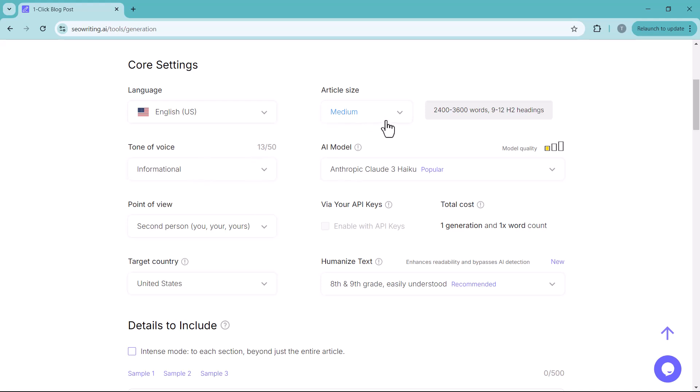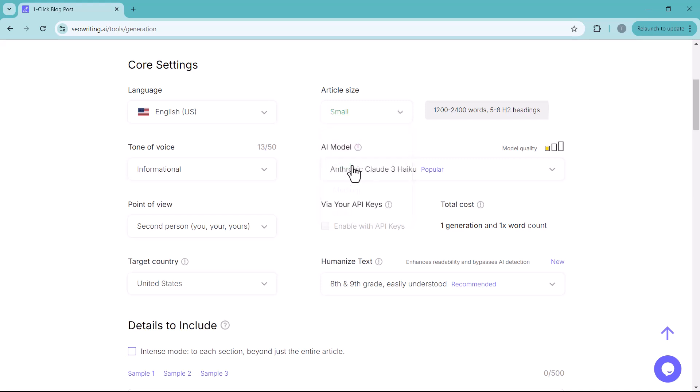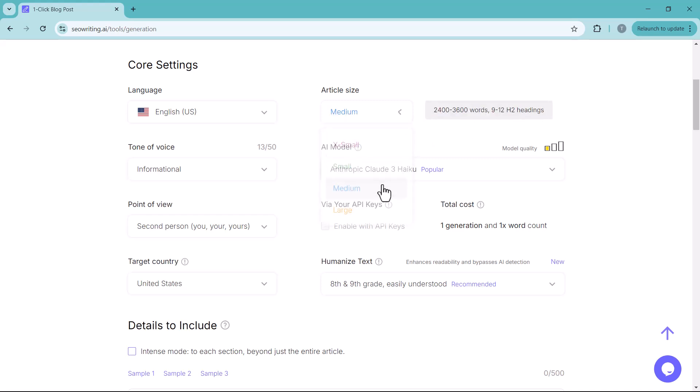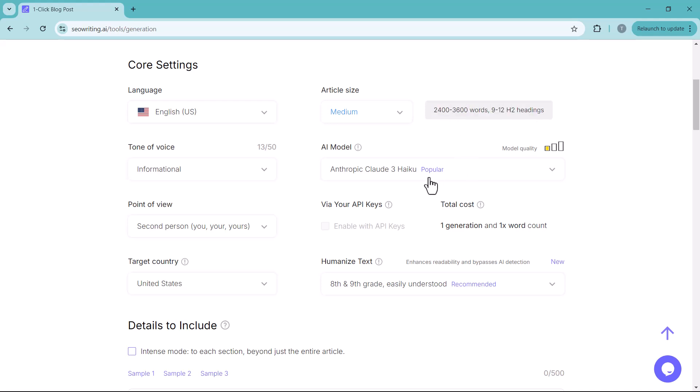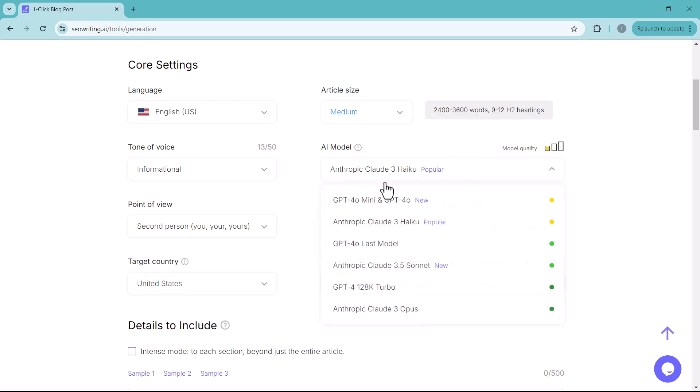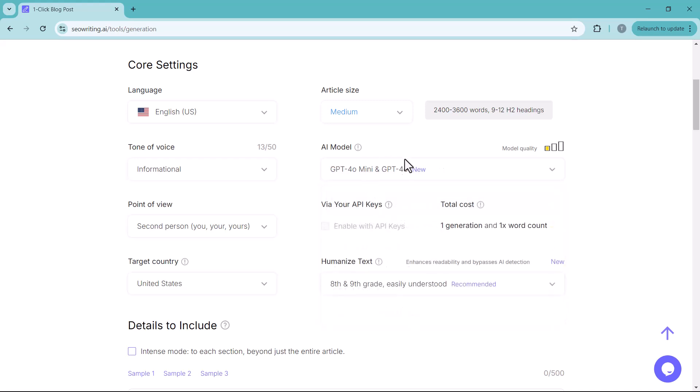And the length of article. Short, medium, or long. We will choose medium 2400 to 2600 words. Then select your AI model. We used GPT 4.0.